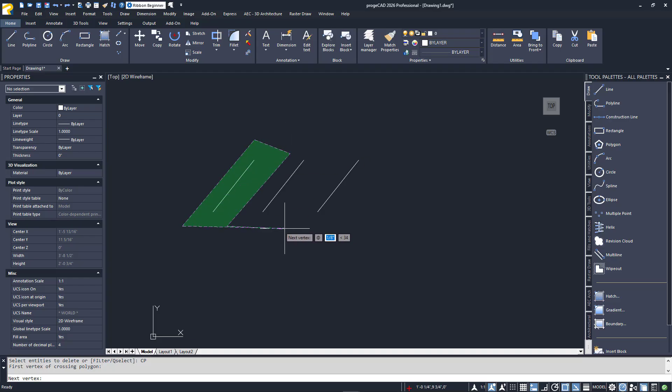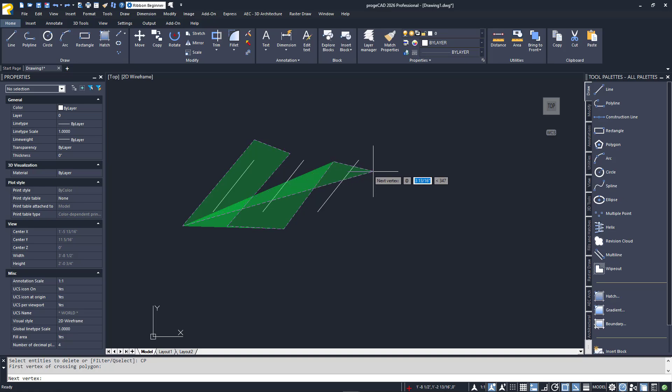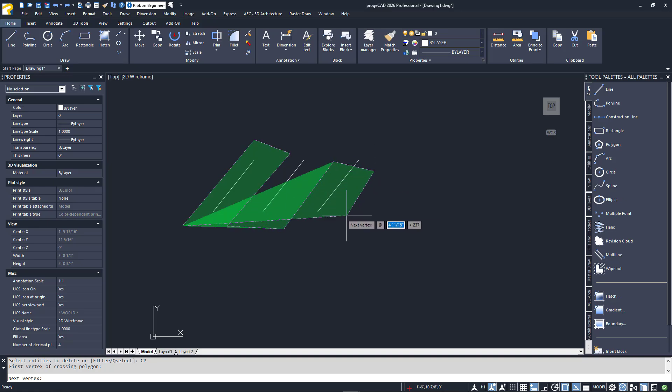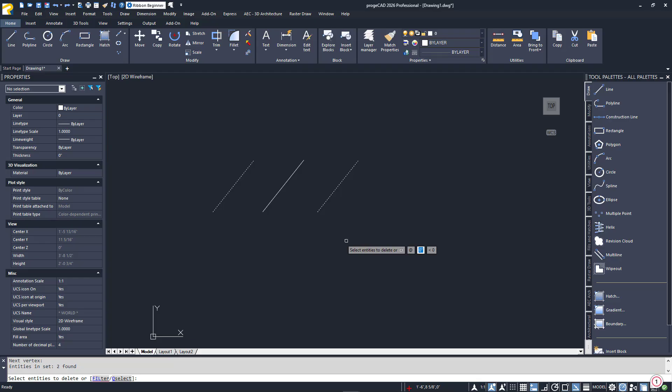One final thing to note, with the wp and cp options, the direction you go doesn't matter, unlike the window and crossing boxes. They are, however, color-coded the same way.